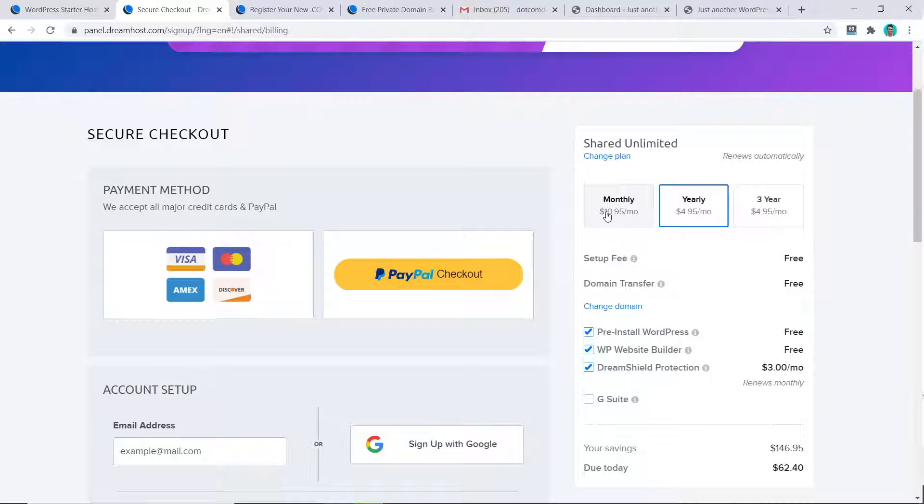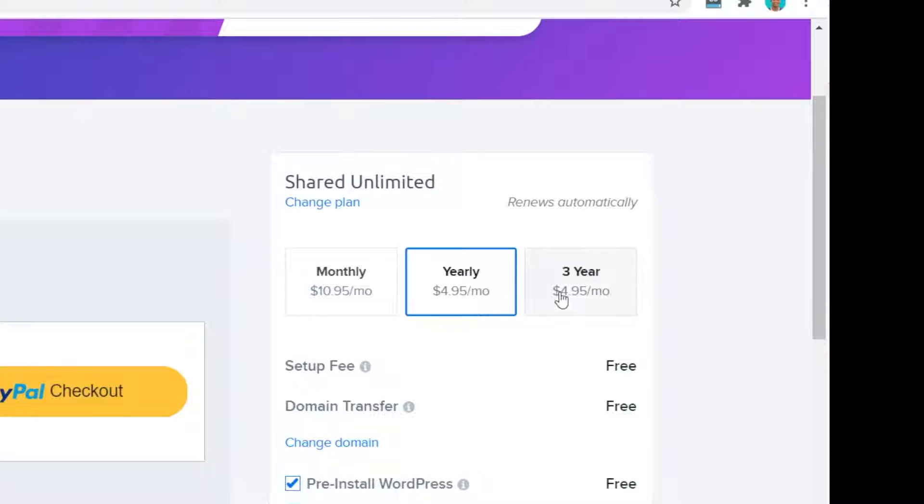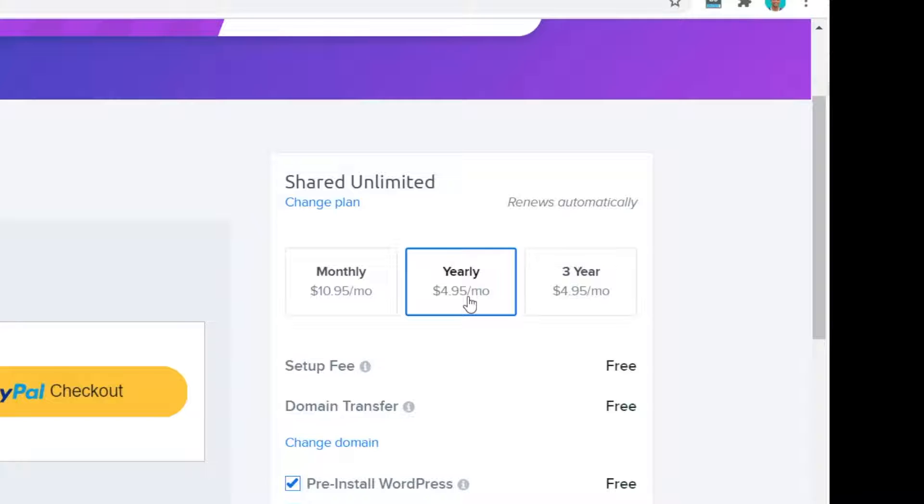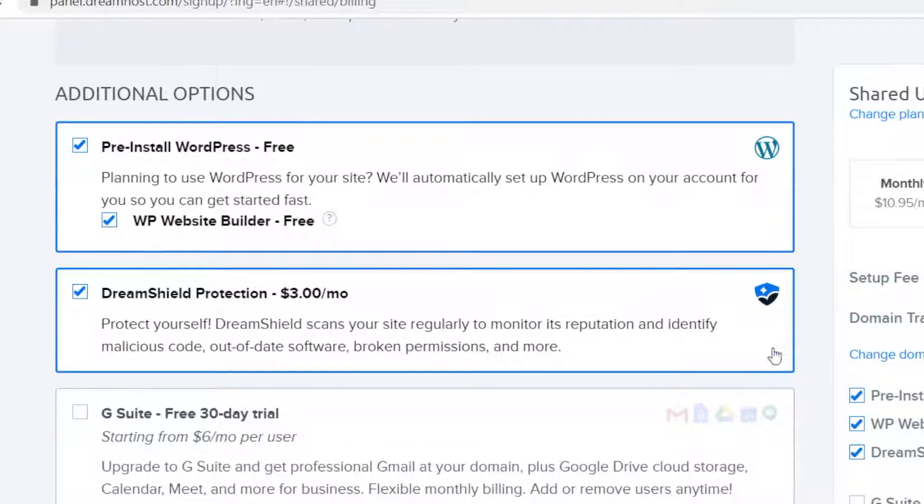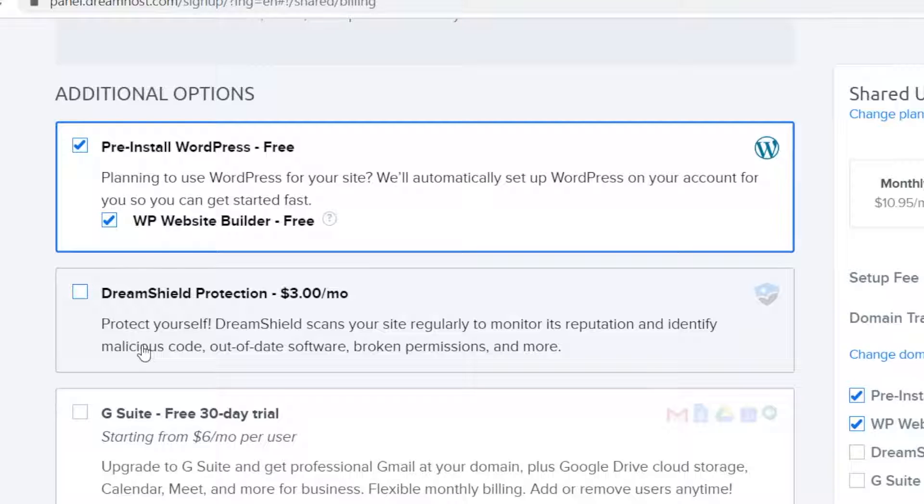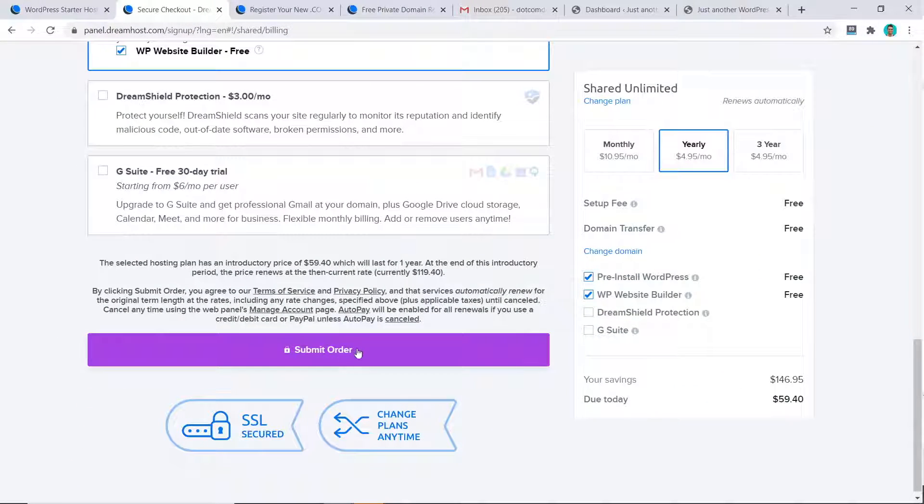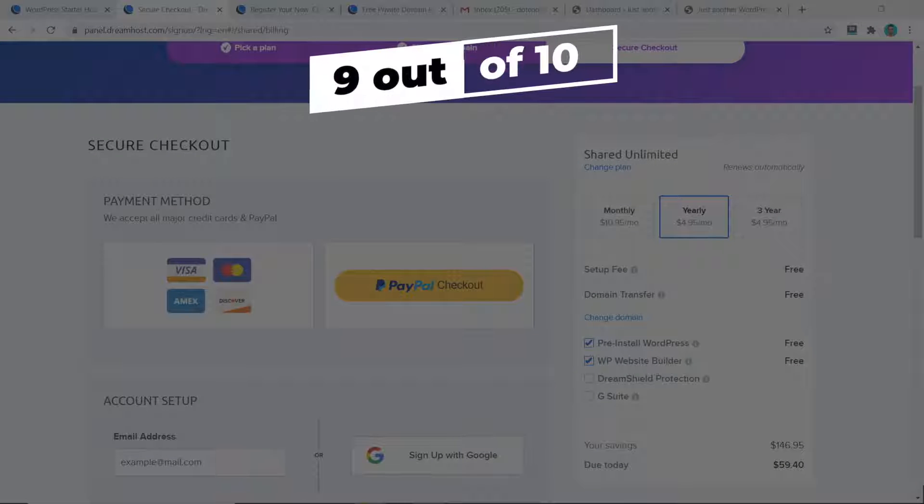Now DreamHost has three different payment plans: the monthly, the yearly, and the three-year plan. This is another refreshing thing in the domain industry where they always want to make you buy three years as it's normally cheaper. But DreamHost is charging you the same price for the yearly and the three-year plan. They must be confident with their products I guess. For this tutorial, I'm just going to choose the yearly. Now we can come down to the additional options. I do not suggest you do the DreamShield protection as there are free plugins that you can use to replace this option, and for three dollars per month is fairly expensive. So I'll untick that and once you're happy with everything, just click on submit order.